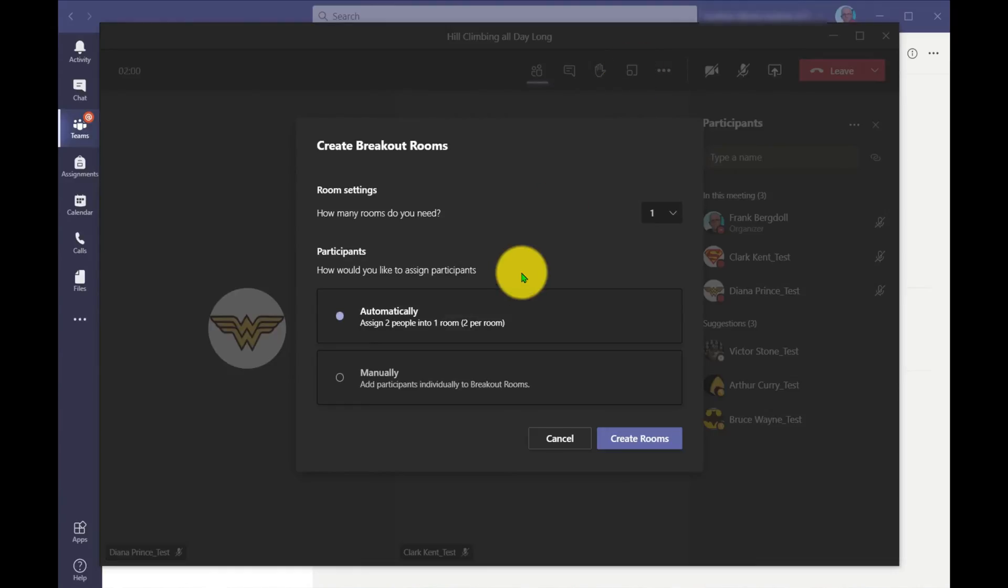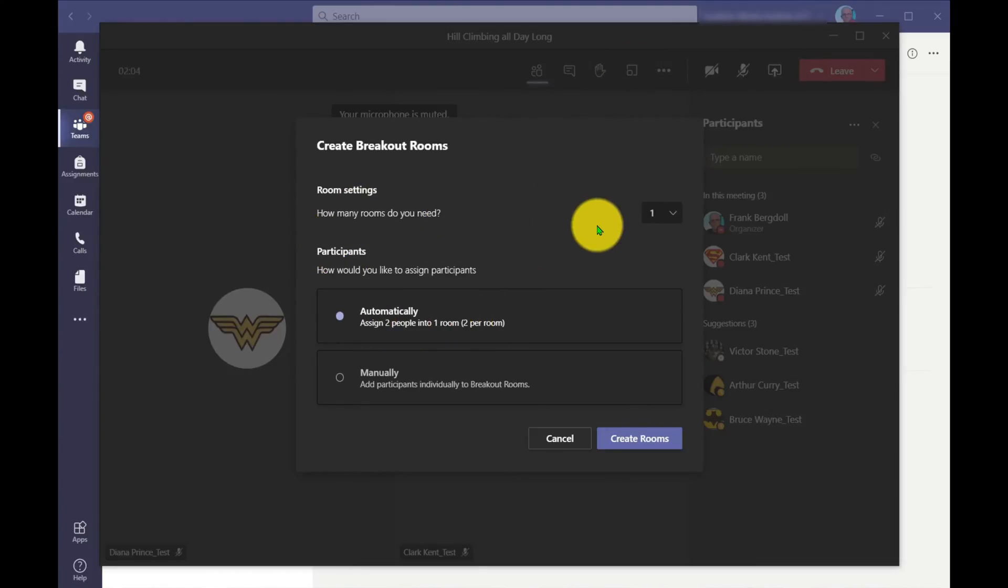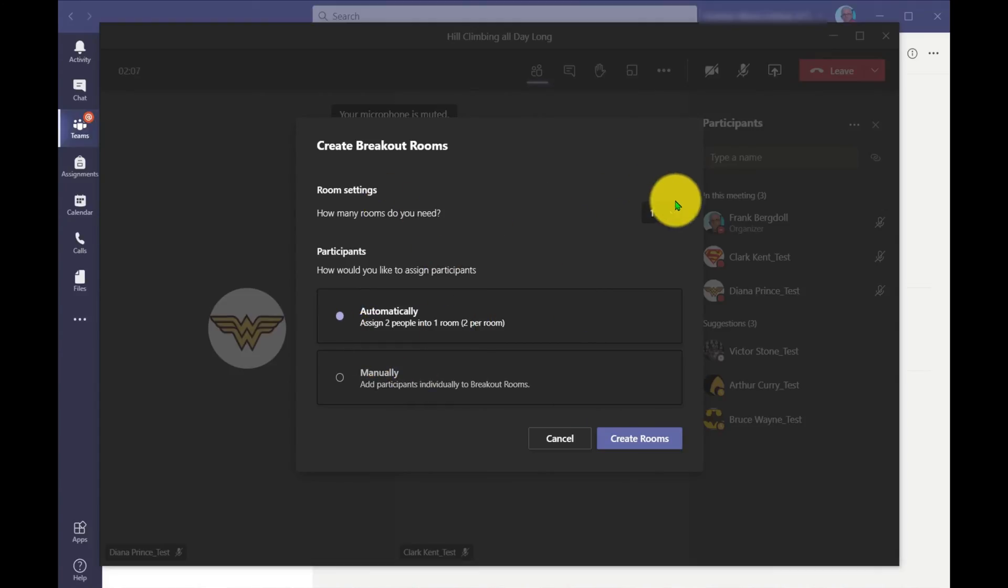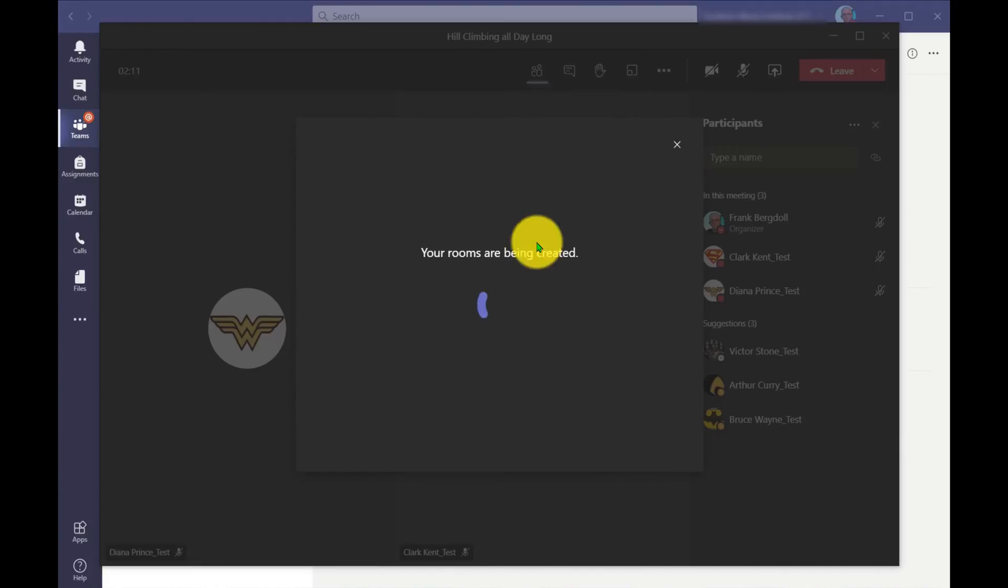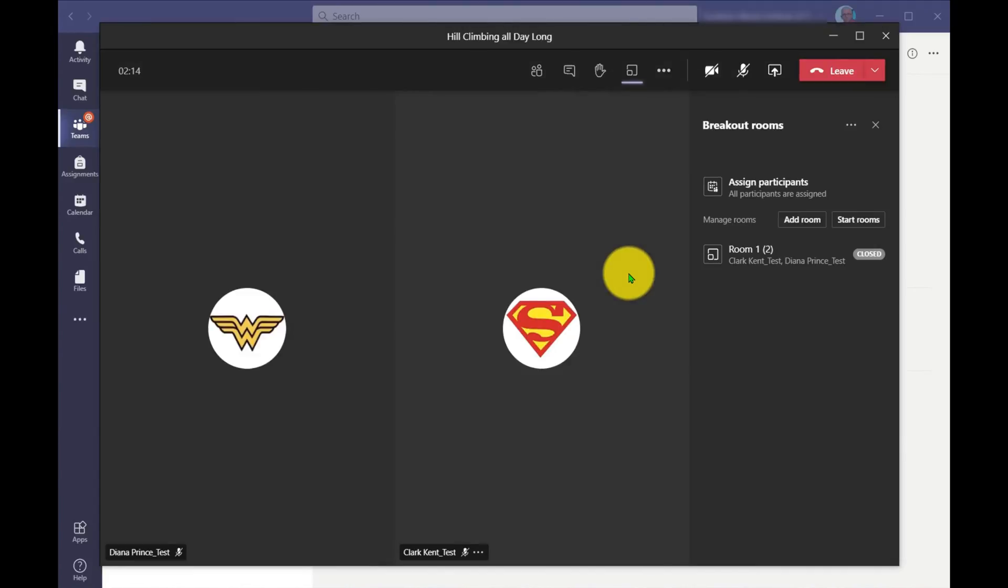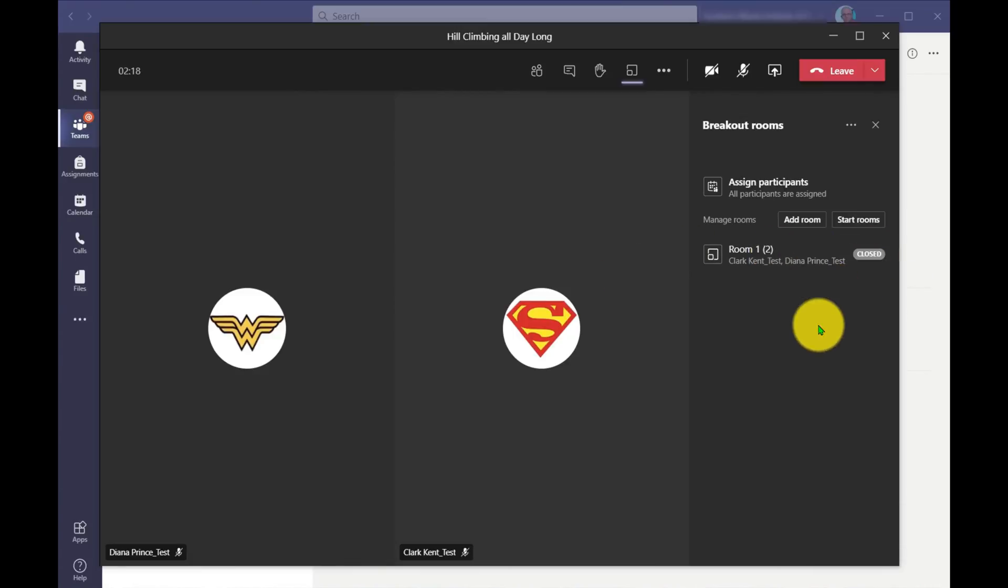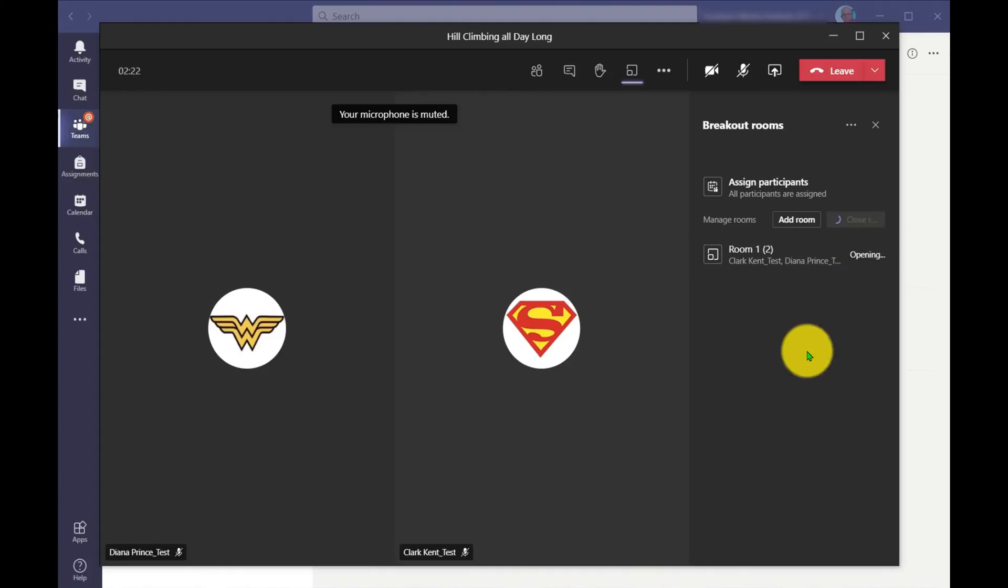So I'm going to go in here and I can create breakout rooms. Not too exciting because I don't have very many people here, but I can assign both of these people to a single breakout room. I could choose how many breakout rooms. And I have another video on the channel that goes into breakout rooms in a little bit more depth, but I've got my breakout room here. And right now the breakout room is closed. What I can do is I can start the rooms. Once I start the breakout rooms, everybody goes off and they can start collaborating.